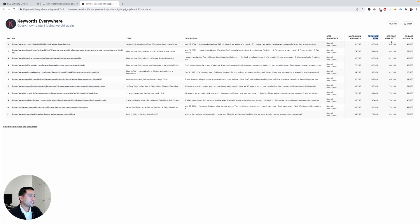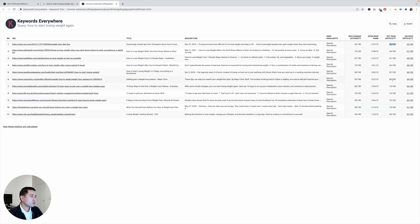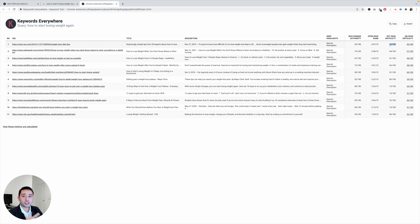And then off-page difficulty is determined by looking at the Moz domain authority and open page rank. So you'll see for the most part all of these pages have a pretty high off-page difficulty score.